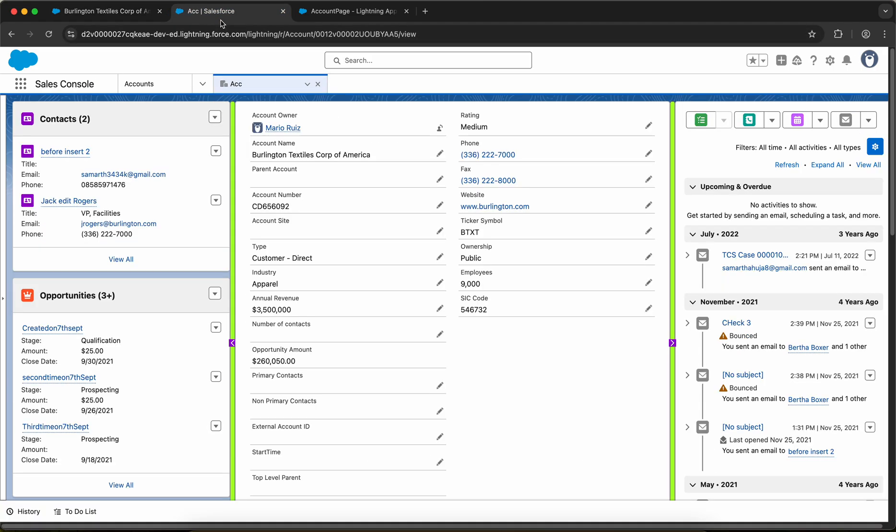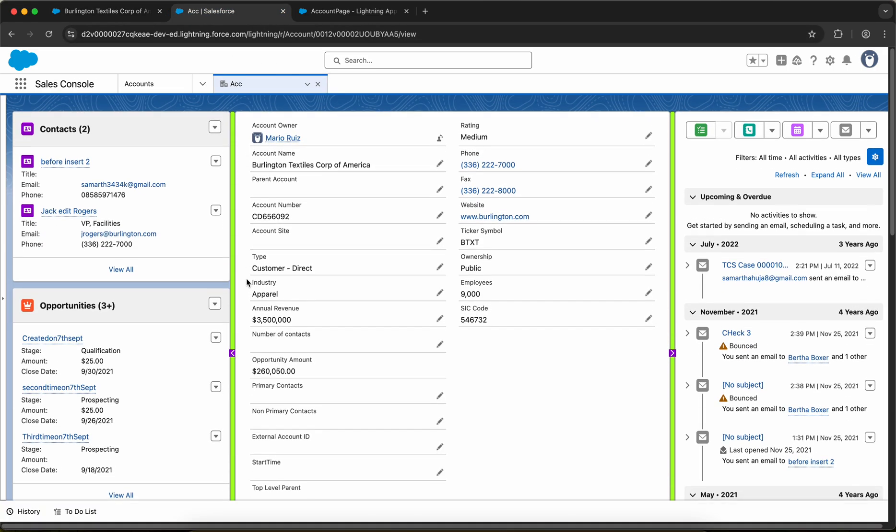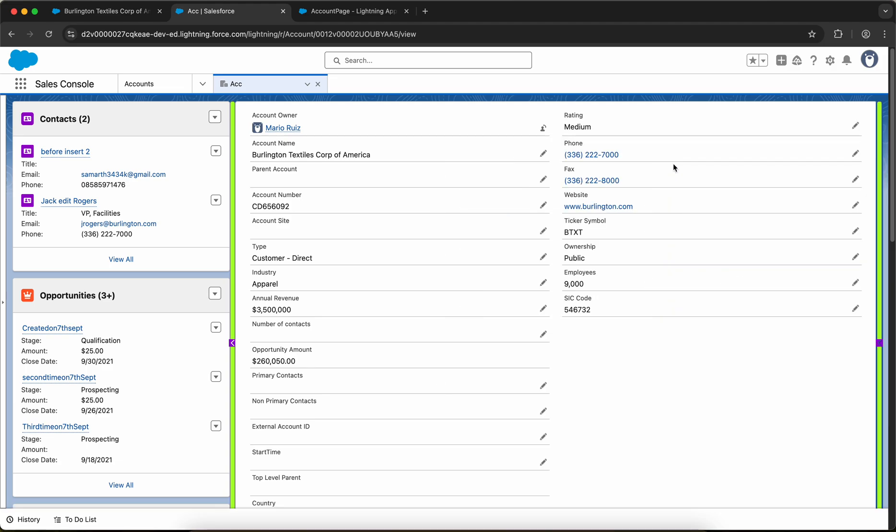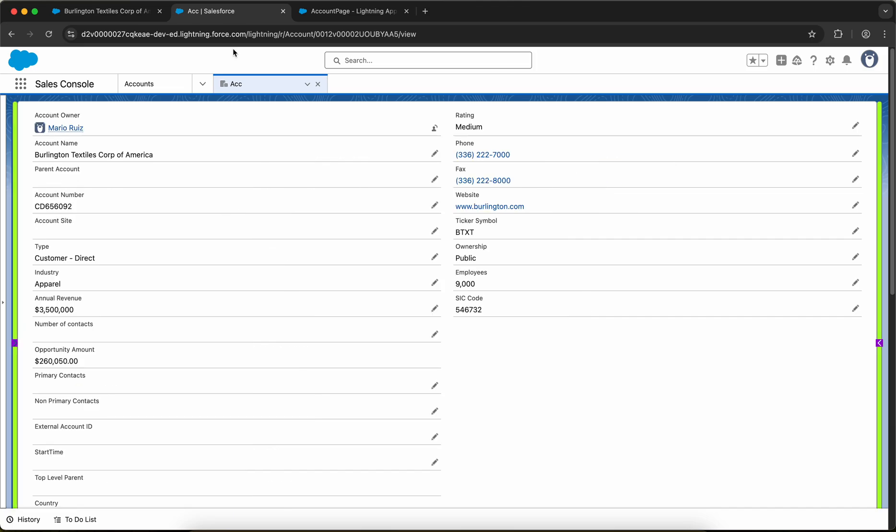I'll show you the final product what we will have. So we have the left section, we have the main region, and we have the right section. I have developed this component - on click of this we can collapse the sidebars and the main region will expand.